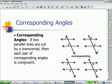The first thing to do is identify what your transversal is. Here is your transversal cutting through the two parallel lines.